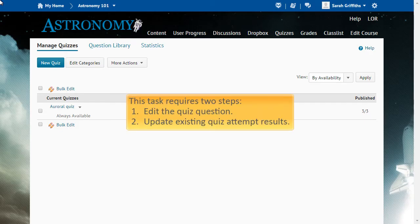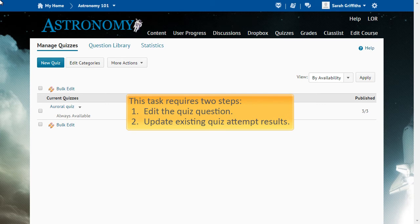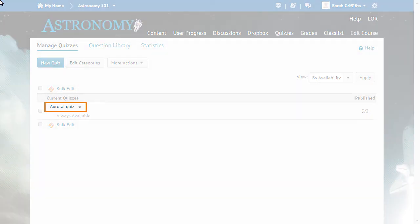This task requires us to complete two steps. First, we will edit the quiz question to correct it for learners who have not yet taken the quiz. Second, we will update attempts that have already been made on the quiz. To begin editing the quiz question,